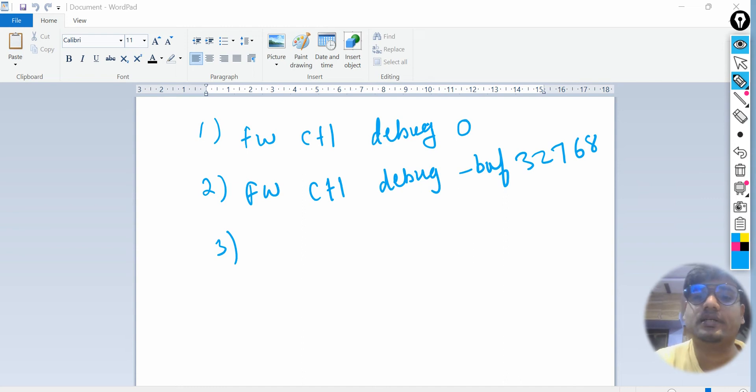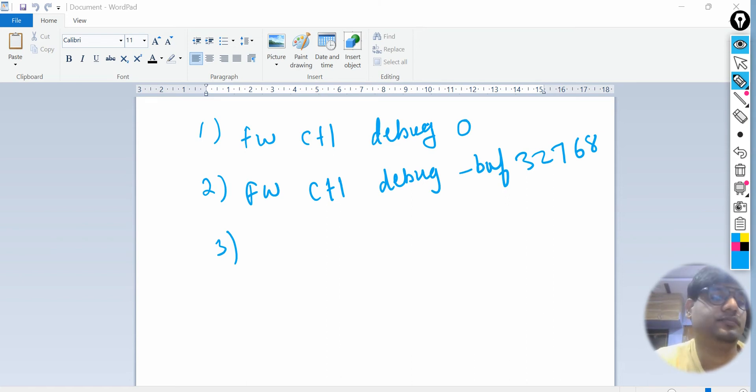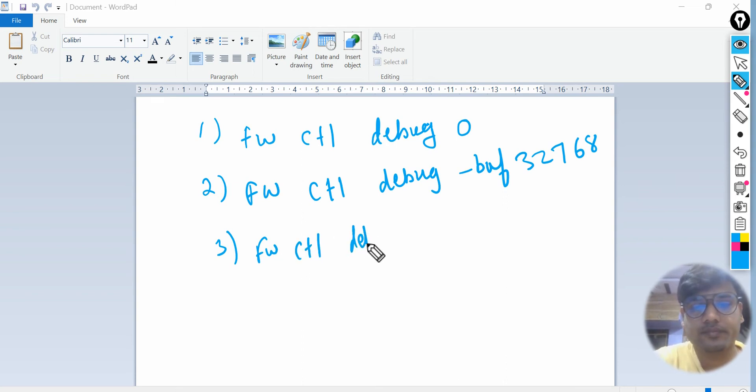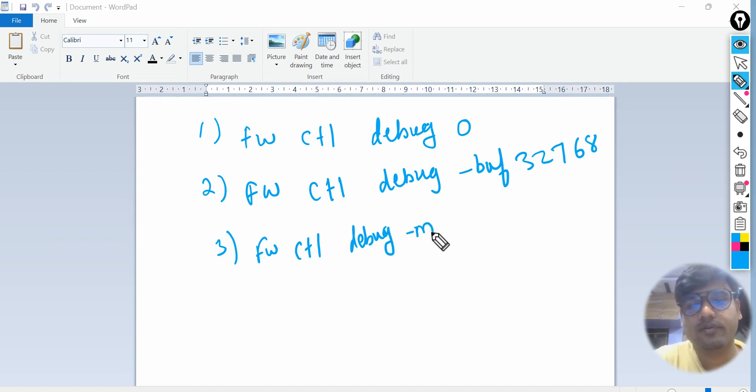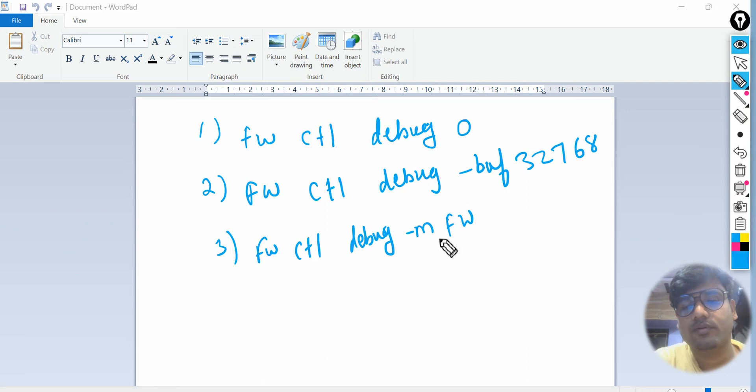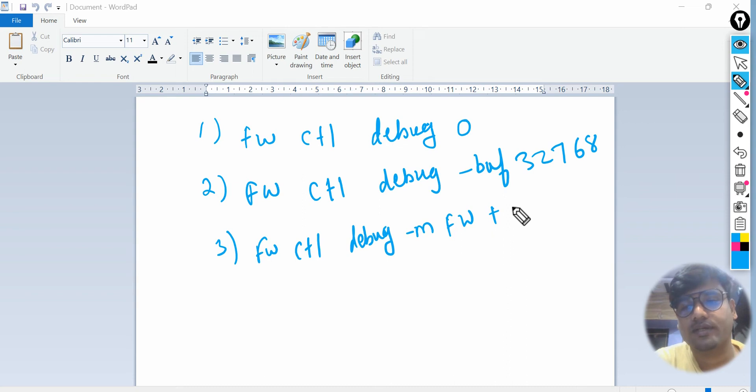Third command: now you're initiating the debug, you allocated the buffer, then you have to give the actual command where the communication will be captured. The command is: fwctl debug, then you need to set a flag -m for kernel debug and then give the model which we need. This -m flag stands for the model and then the model name is firewall.